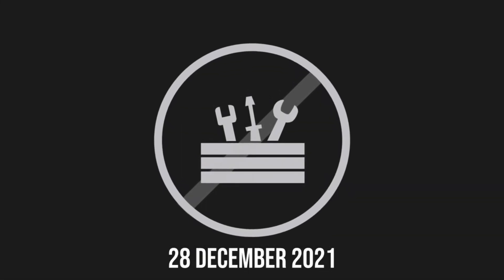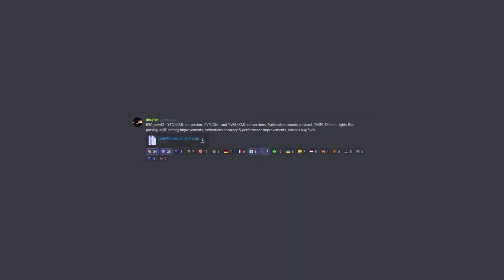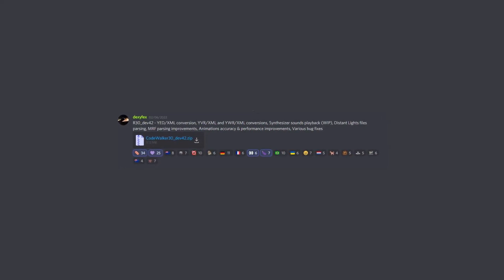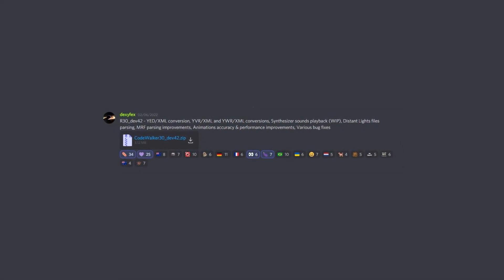At the time of the previous video, there was no tool available to edit the YAD files yet. After requesting DexFX to add YAD editing in CodeWalker, on February 6th DexFX added YAD XML conversion to CodeWalker. This update allowed me to modify YAD files in order to fix the issues I had with my custom add-on ped showcased in the previous video.